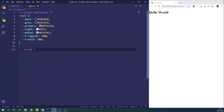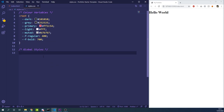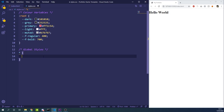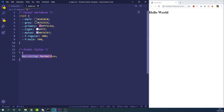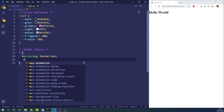Under global styles we're going to have everything that may be used across the website in all aspects — not specific to a header, hero, or any particular section. First we'll do some document setup. We're going to use an asterisk selector — which targets every single element on the document — and give it a box-sizing of border-box.